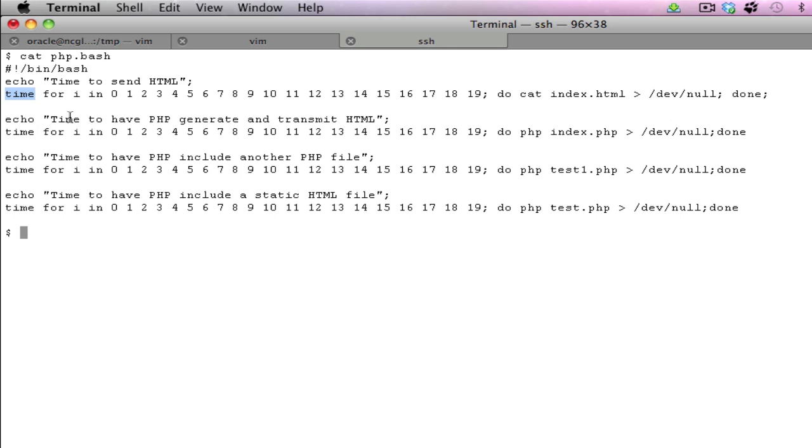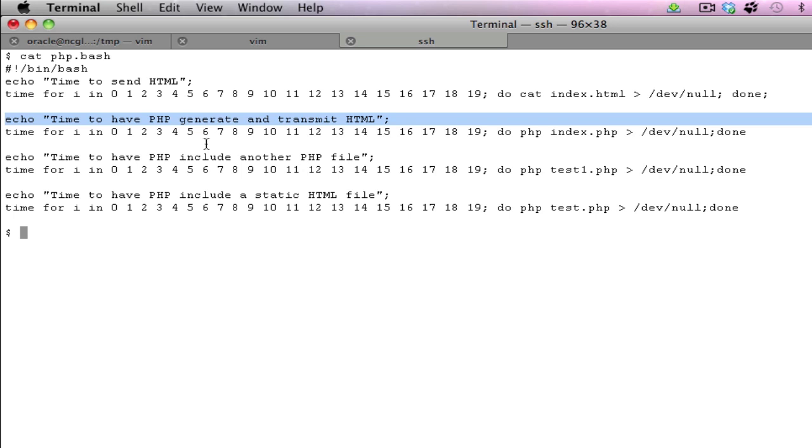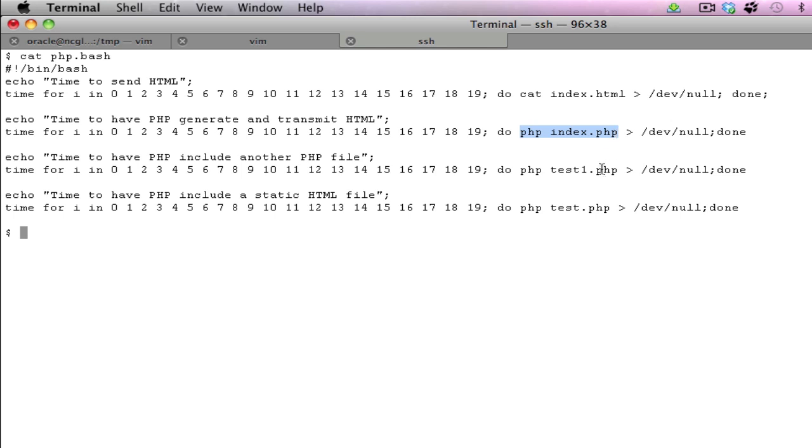The second item or test case is using the PHP to generate the file. So in this case here, you can see that we are using PHP on the index.php. The output we're just sending to .dev.null.